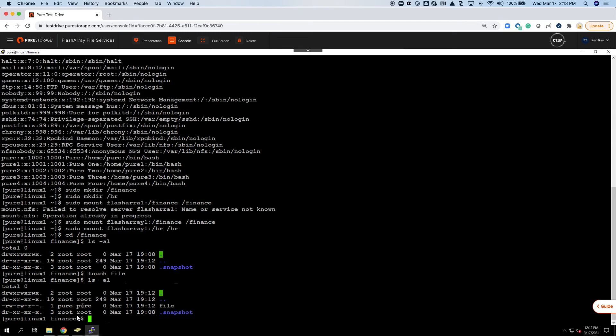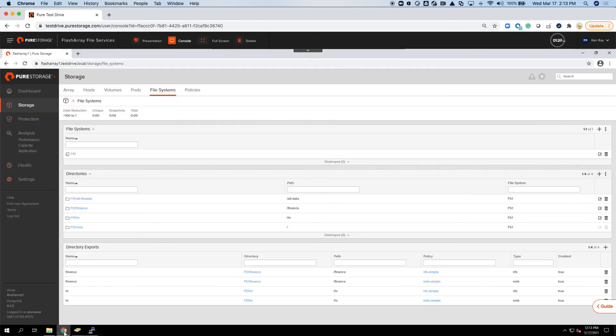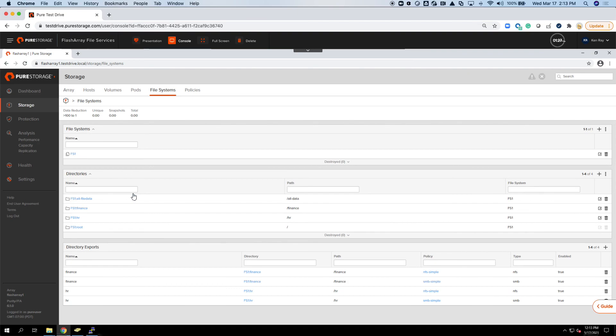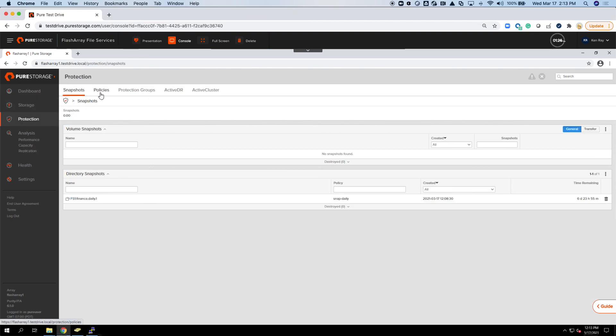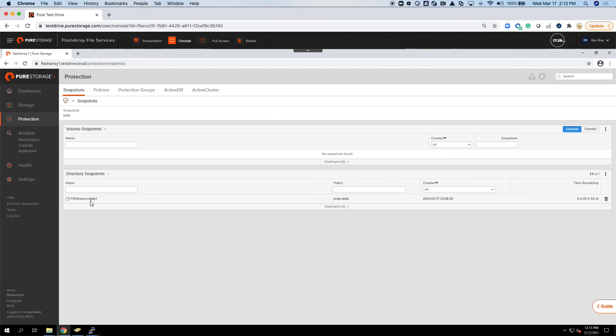This is the steps for integrating and enabling file services and setting it up on your array. Create a file system, create those management directories, and then you create exports and assign snapshot schedules to that. If I go to protection, I can see that the daily snapshots already been taking place. So that's it for setting it up and getting it going. Of course, there's more details around some of this stuff, but we can dive in at a later time. Hopefully this is useful for those out there looking to enable file services on your FlashArray.